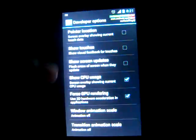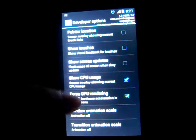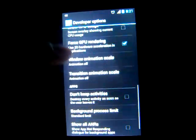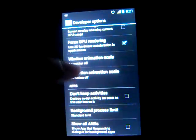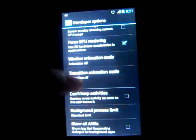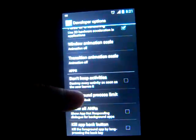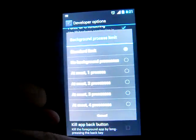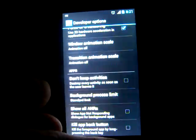CPU usage. There it is, shows the processes that are running. Force GPU rendering. Animations are all turned off. And this one's interesting too, you can change the process limit.